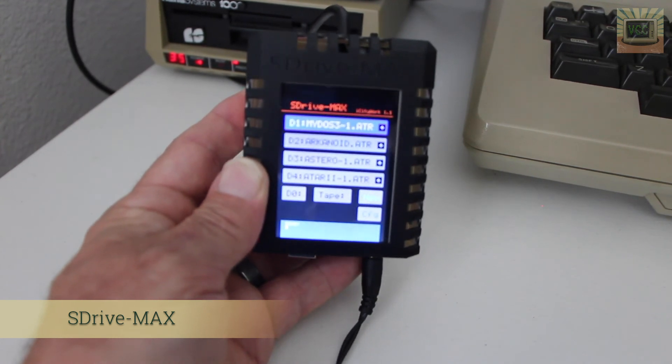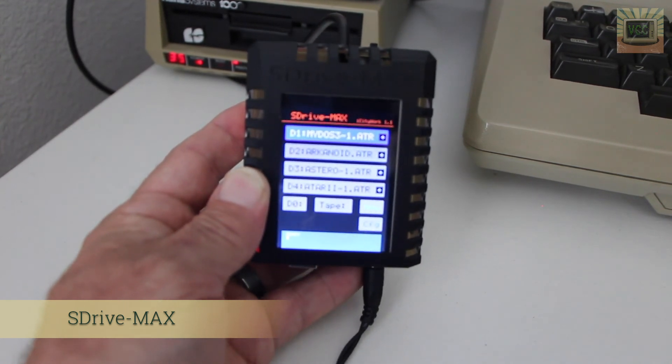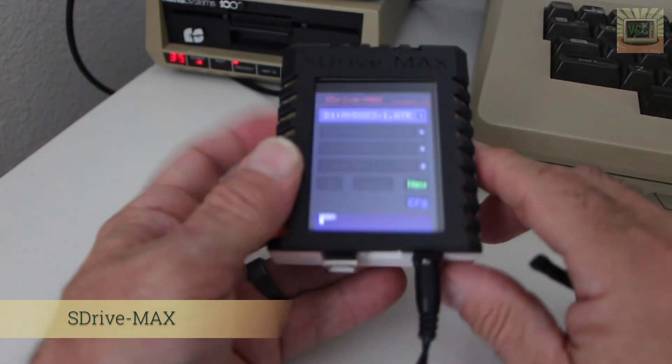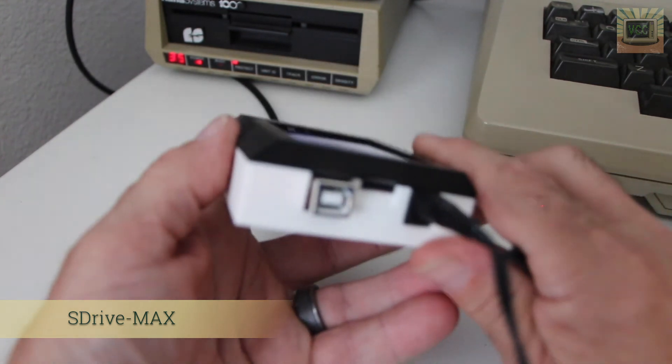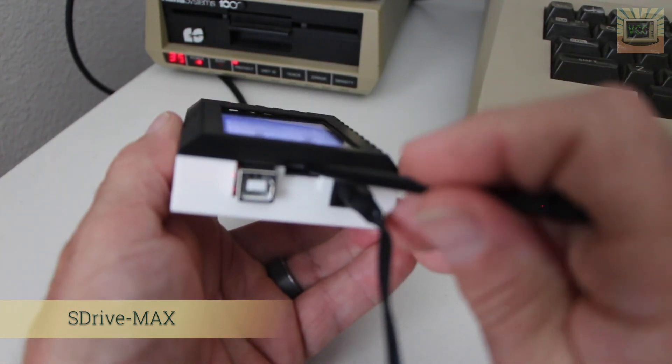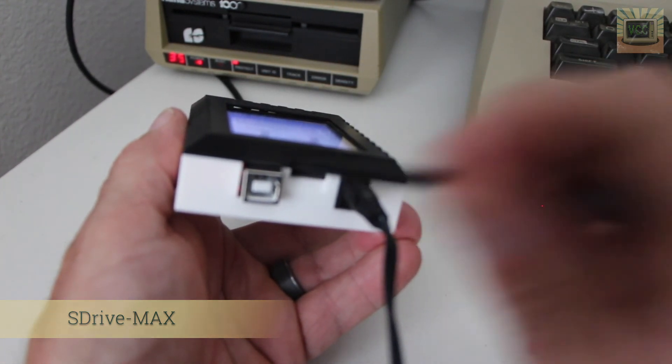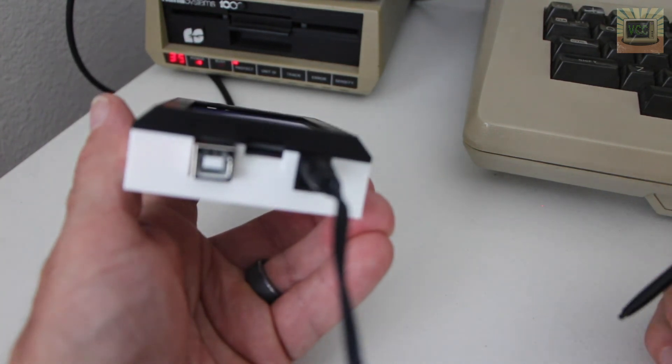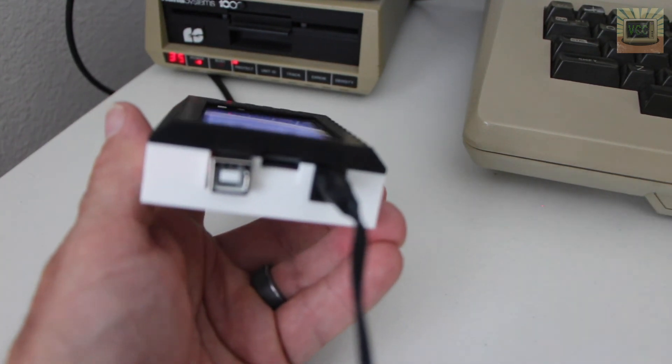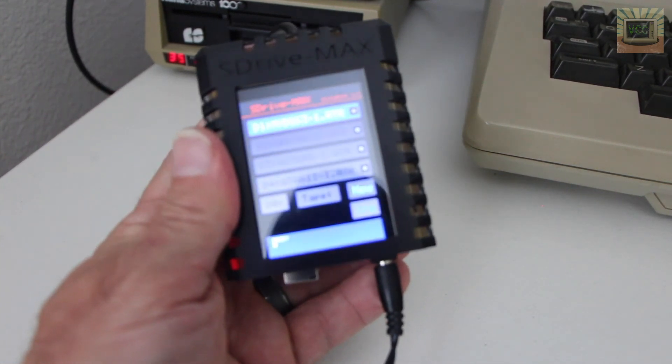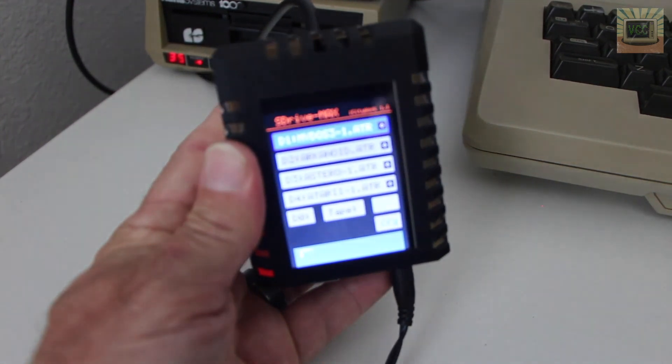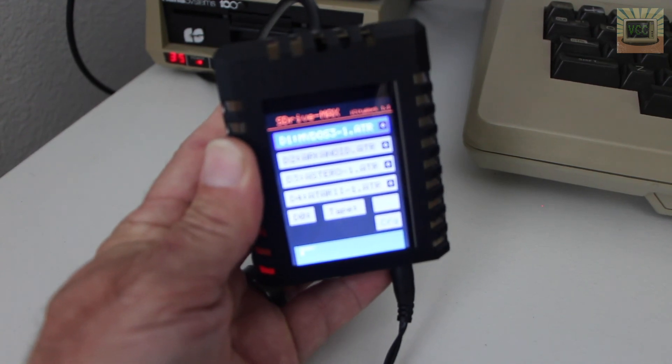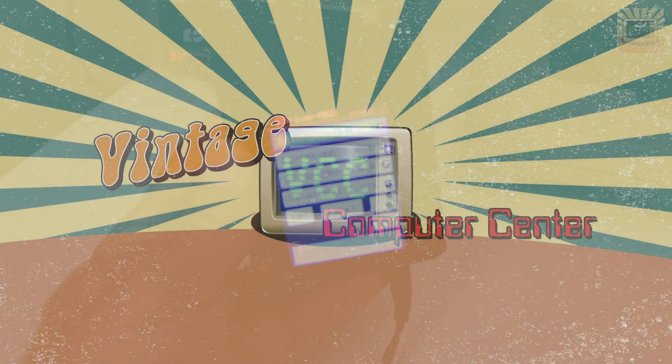So that's the basic overview and features of the SDrive. Oh, and one last thing I didn't forget. The SD card slot is right here. Stick a small SD card in there. I've got 16 gig SD cards that these all come with. So that's the basic overall functionality of the SDrive max.